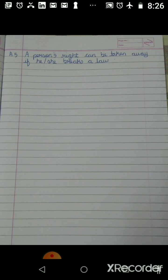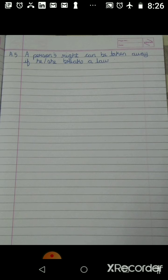We have completed the lesson. We will solve exercises 1 and 2 given on page number 46 and 47 of your textbook for homework. I will be posting the notes to you all in the next session. See you all in the next class.